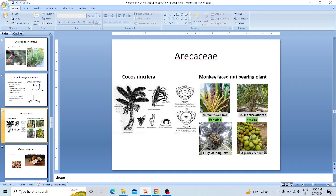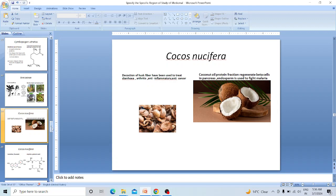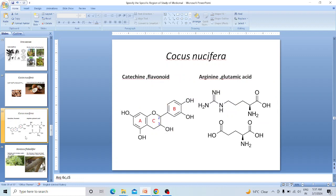Cocos nucifera — the name means monkey-faced nut-bearing plant, a palm-like plant with a crown of compound leaves on top. The inflorescence is produced at the leaf axil with 20 to 60 branches, each with a female flower at the base and many male flowers. Decoction of husk fiber is used to treat diarrhea, arthritis, cancer, and inflammation. The protein fraction of coconut oil regenerates beta cells in the pancreas. Endosperm is used to fight malaria. Active components include catechin, flavonoids, arginine, and glutamic acid.